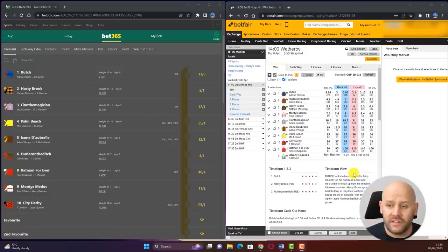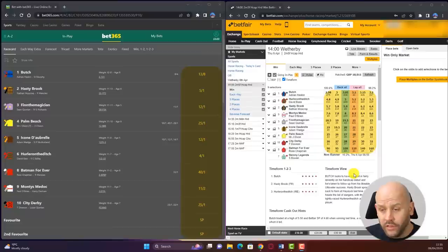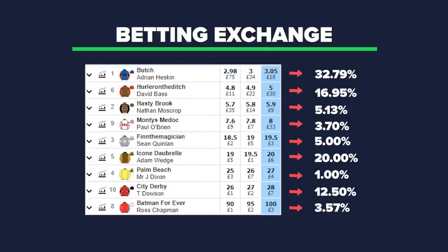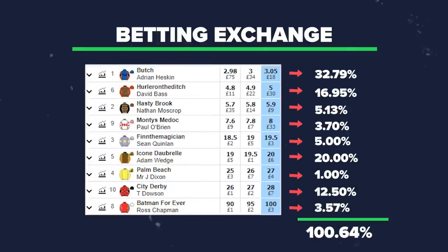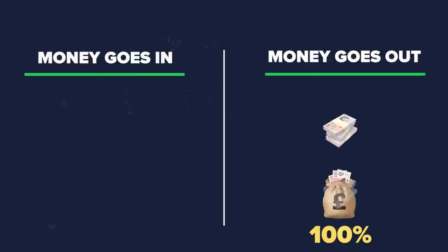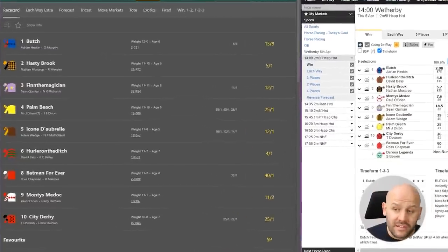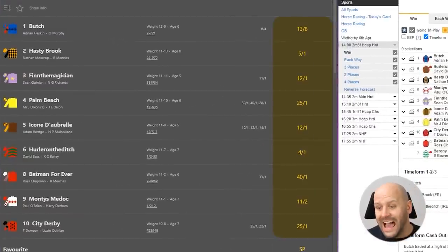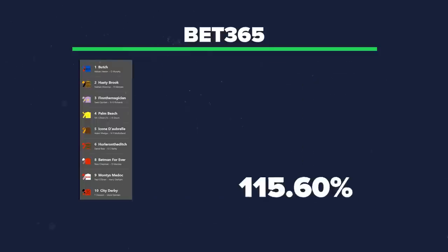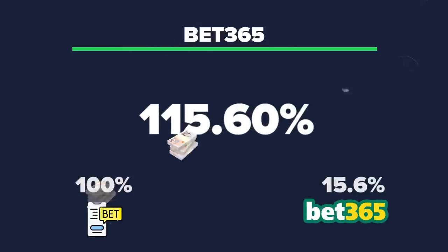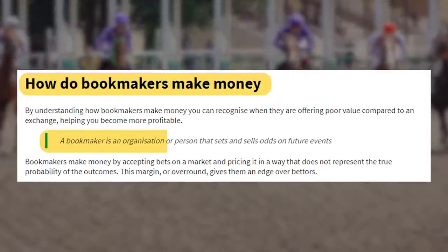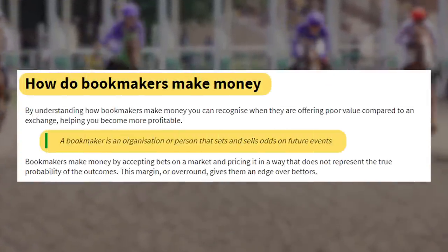Comparing the Bet365 website with a betting exchange on the right of screen, you can see the difference. The betting exchange's combined odds have an over-round of 100%, meaning essentially all money that goes in comes back out — they then charge commission on bets placed afterwards. On the Bet365 website, the odds add up to 115.6%, meaning a 15.6% margin goes straight into Bet365's pocket on average over the longer term.